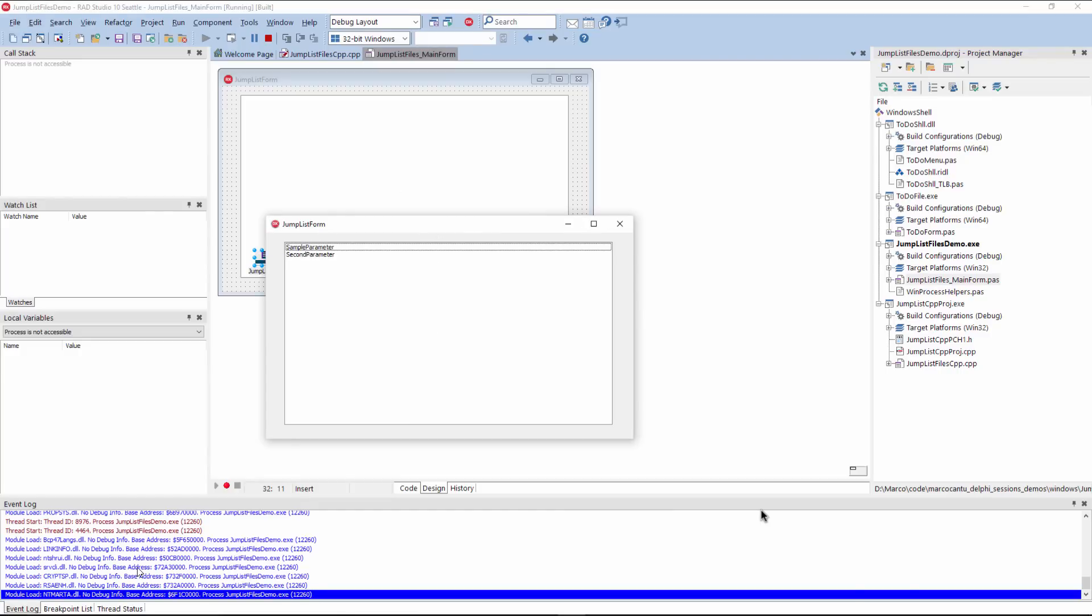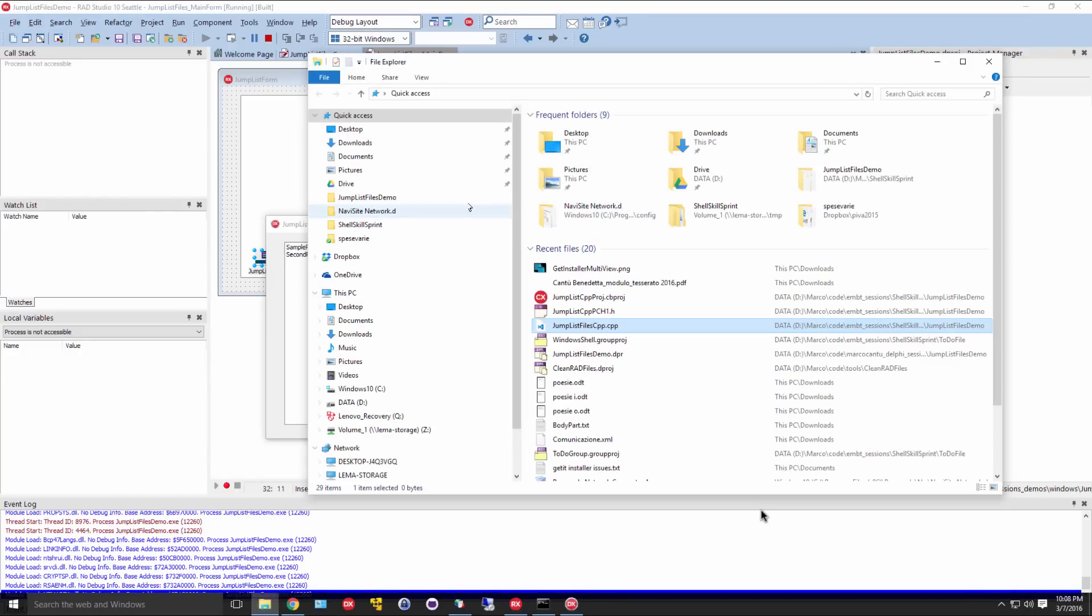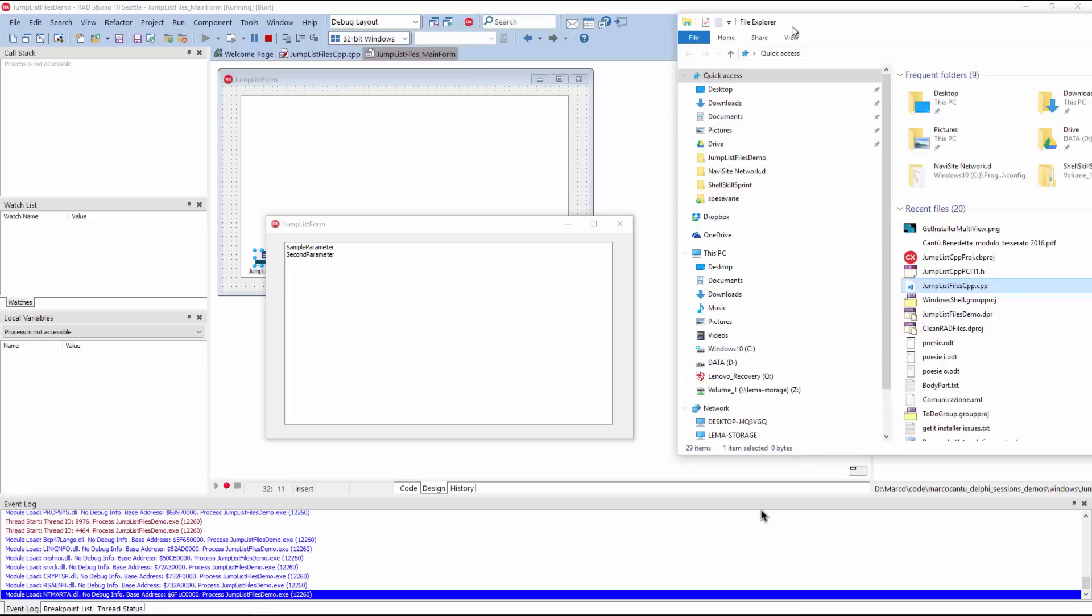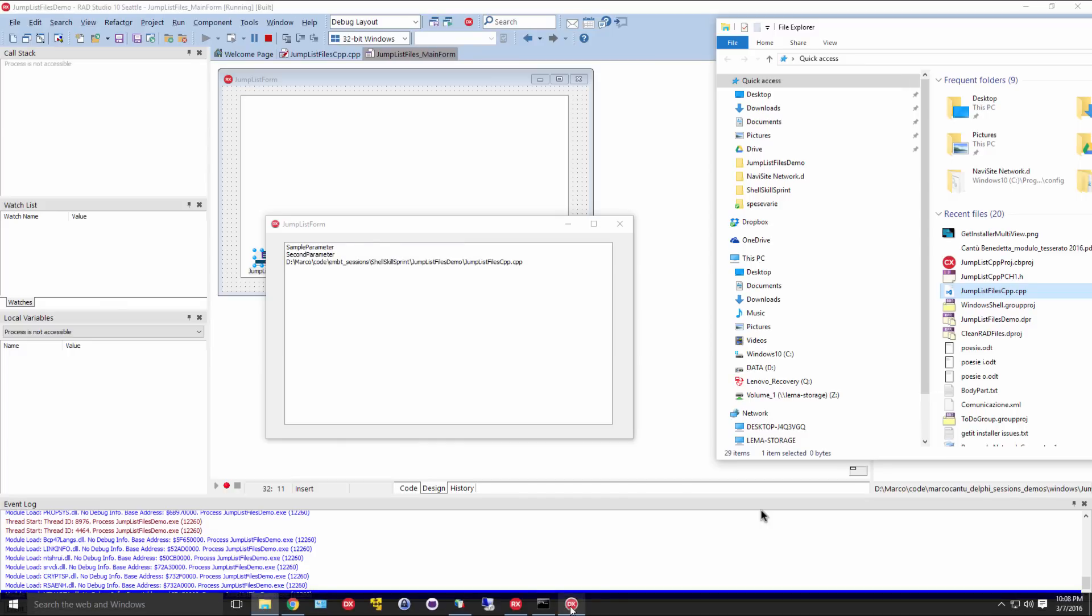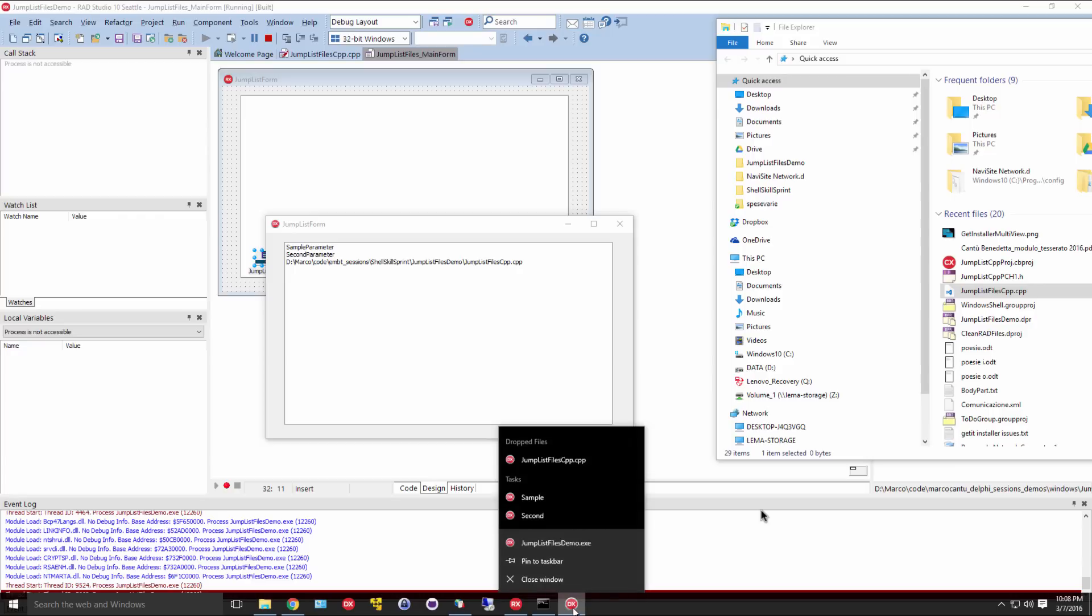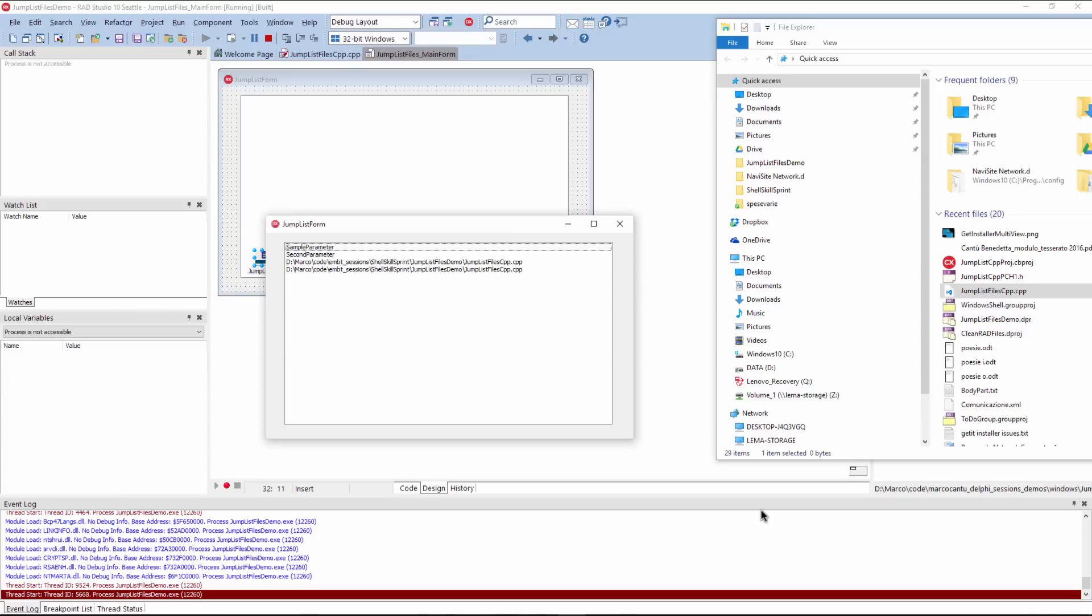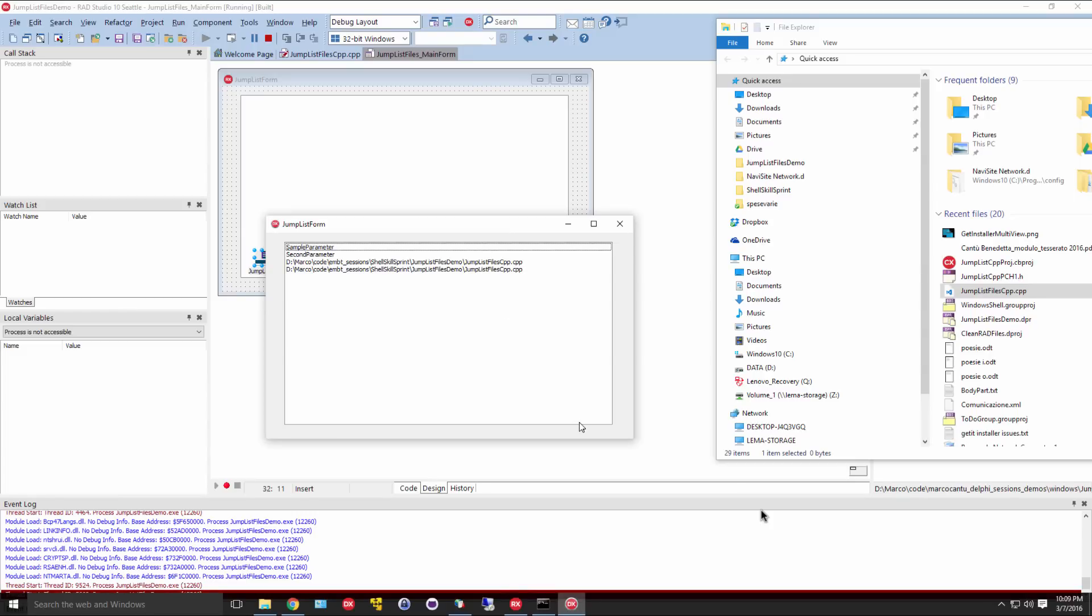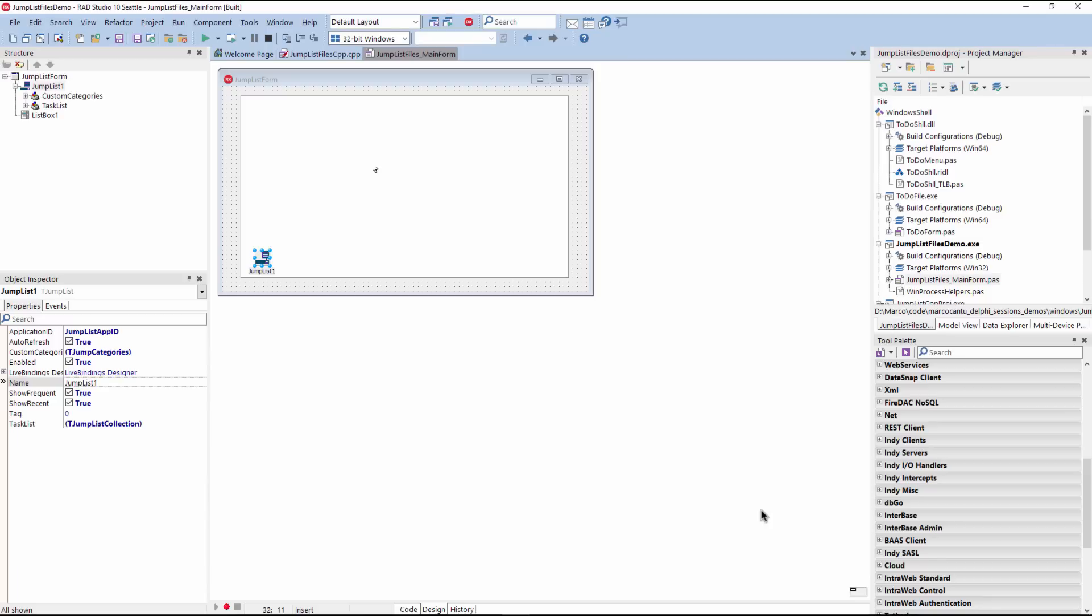The application has a second capability. It lets you drag a source code file, drop it over, and have it not only displayed in the list, but also added to the jump list. And so it can be invoked again by selecting it from this shortcut list. So this is the application.